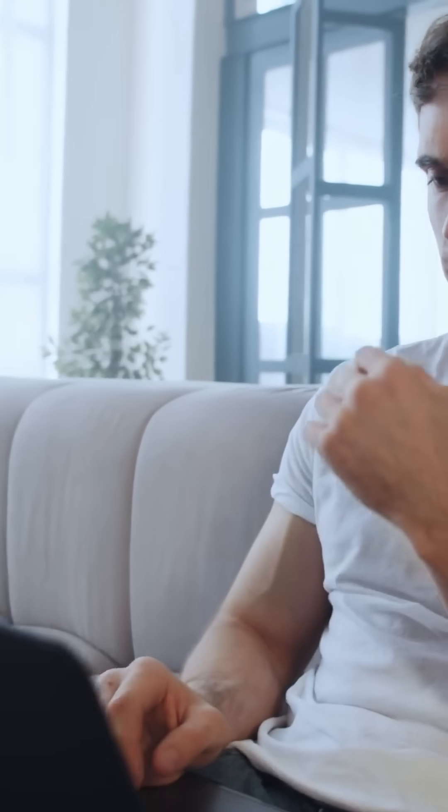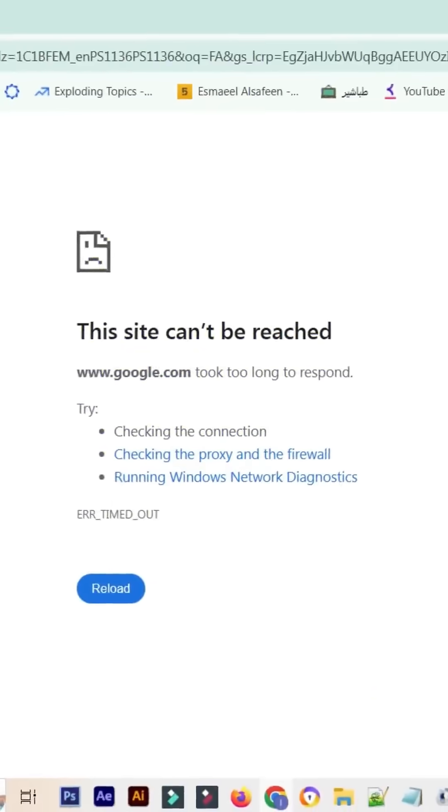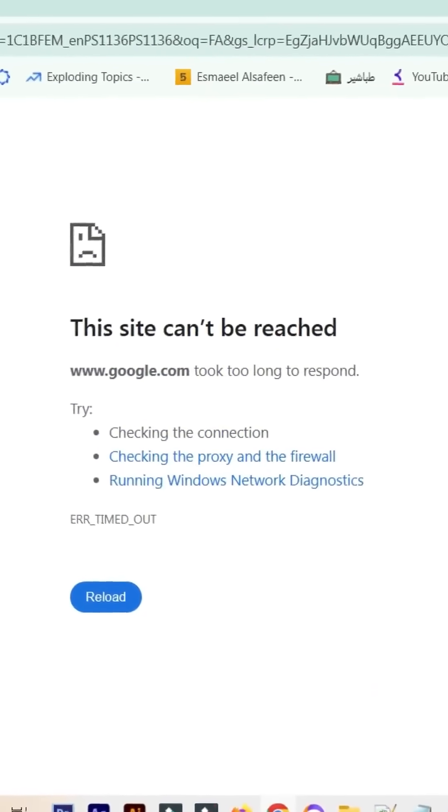We understand how frustrating this can be to the point where you might have even considered a factory reset as a last resort. But don't worry, in this video, we guarantee a final solution to this issue by offering three practical fixes.